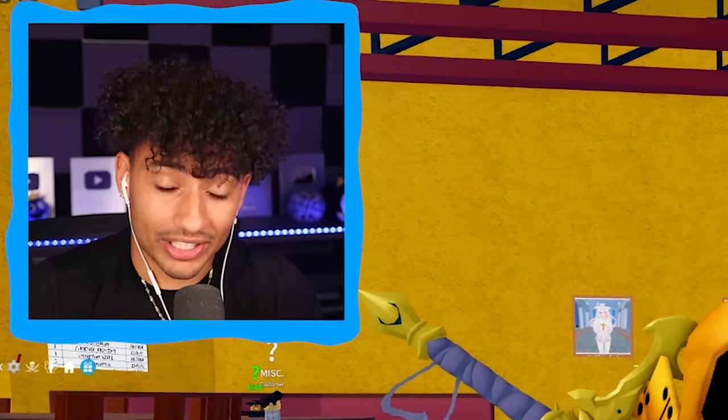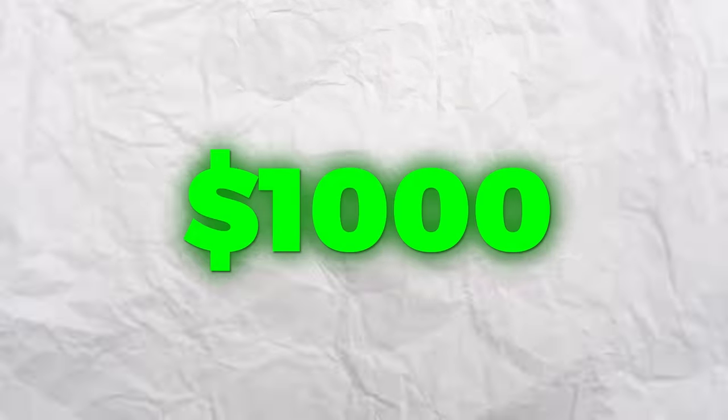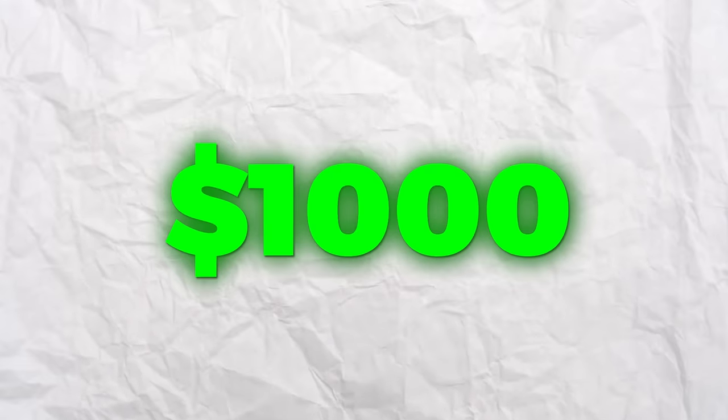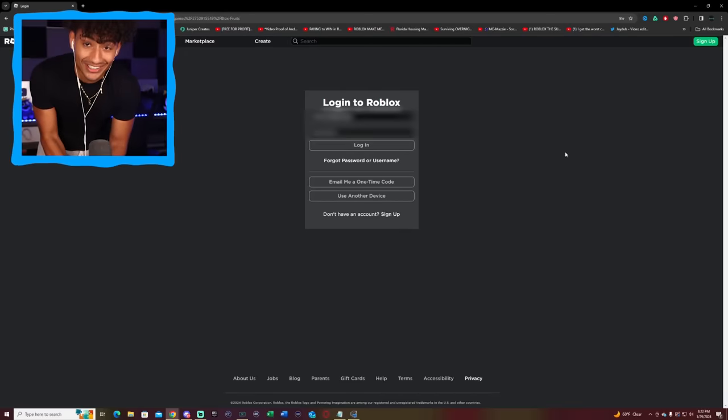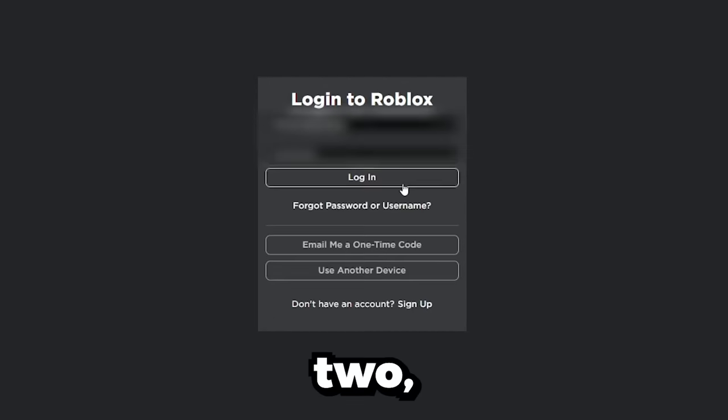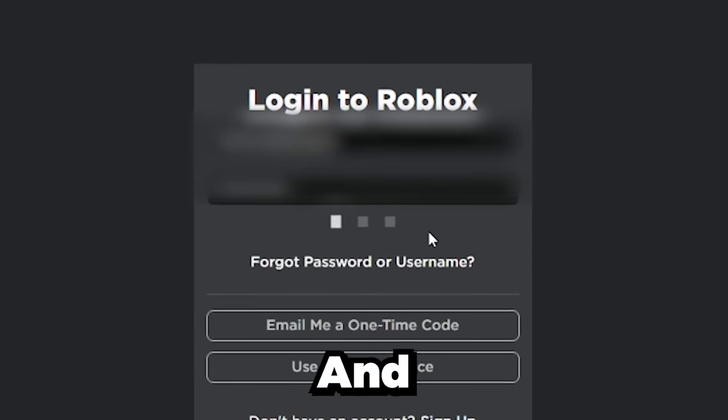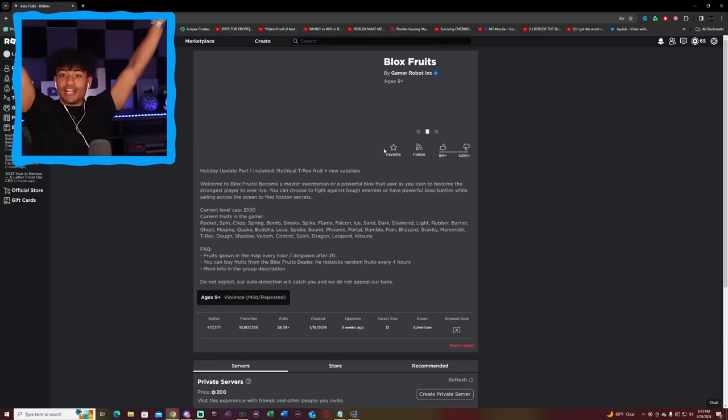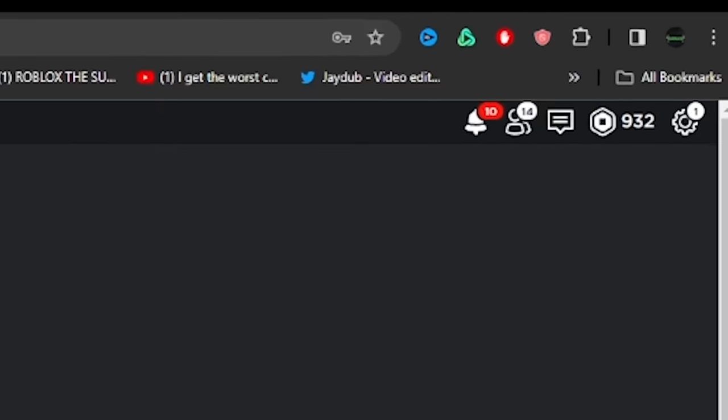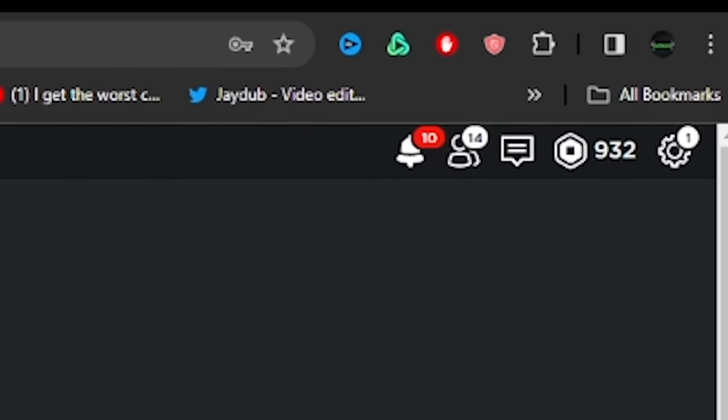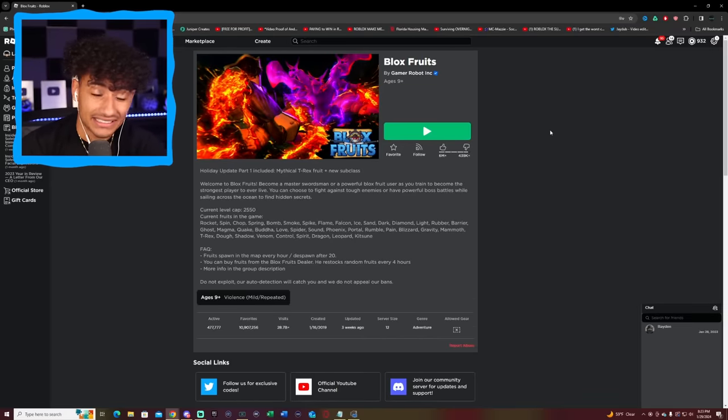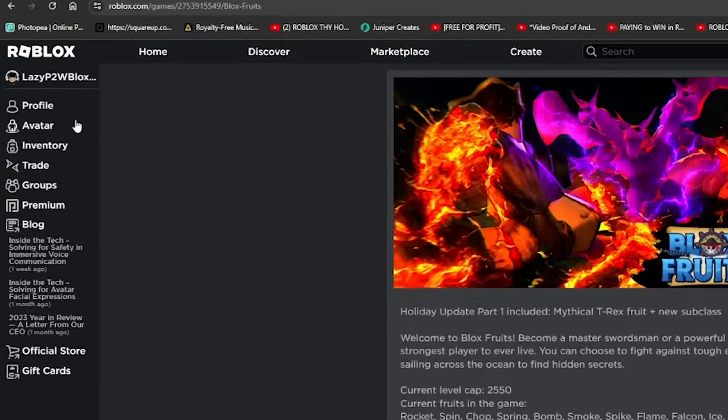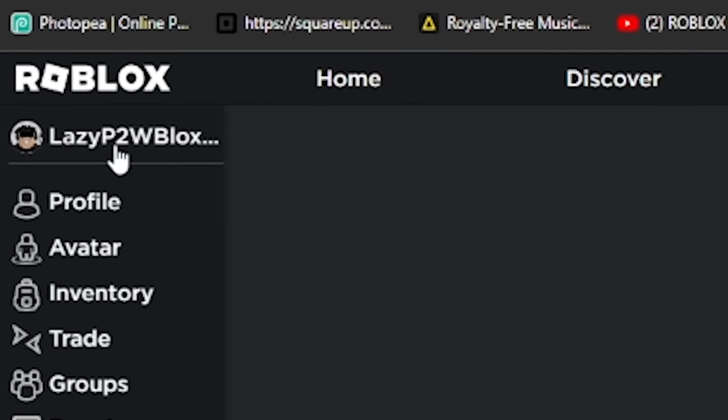All right, boys. It is now time for the $1,000 account. I am standing up because it is serious. I am getting nervous. It's about to get crazy. $1,000. Three, two, one. And let's go. We're in. We're in. Yes, sir. Okay. We have 932 Robux. Not that much. I'm not going to lie. That's not a lot. Our name is Lazy Pay to Win. That is what we like to see in the name. Pay to Win.